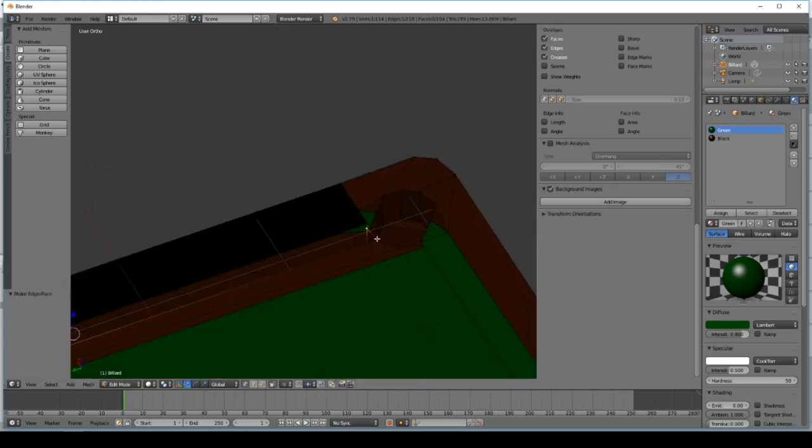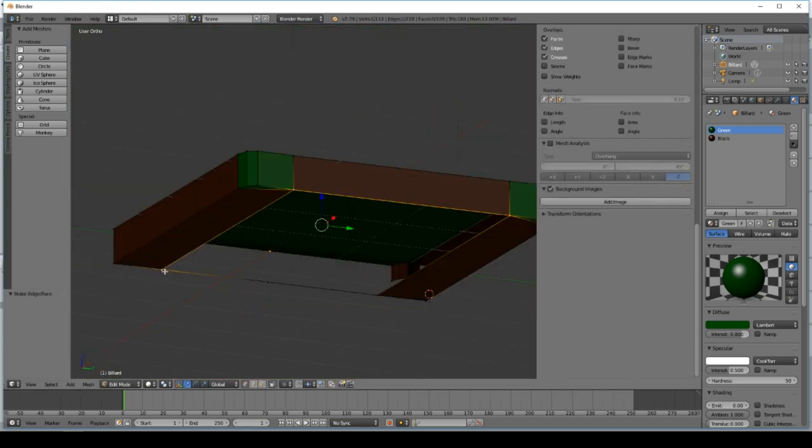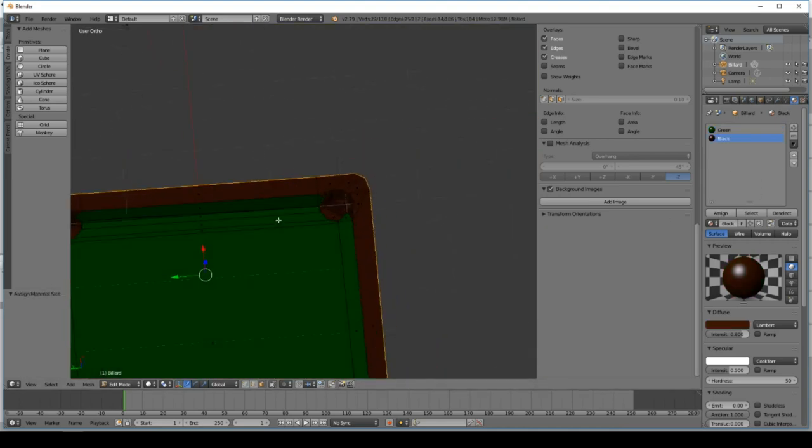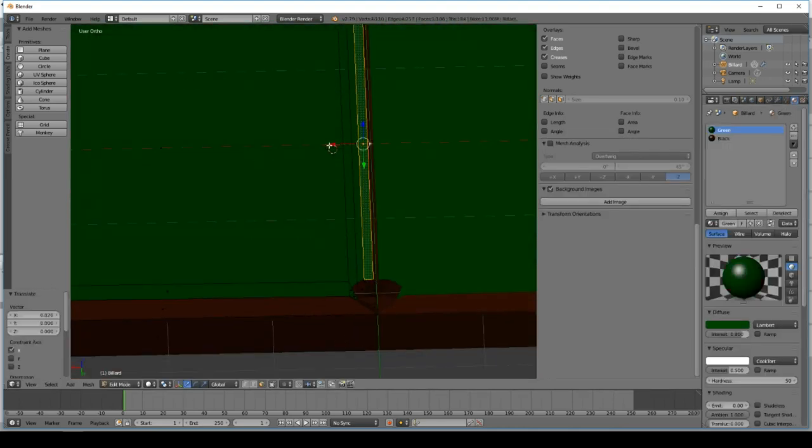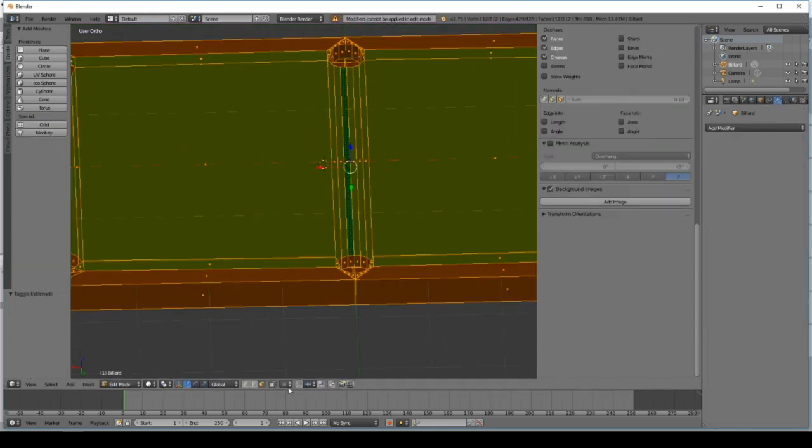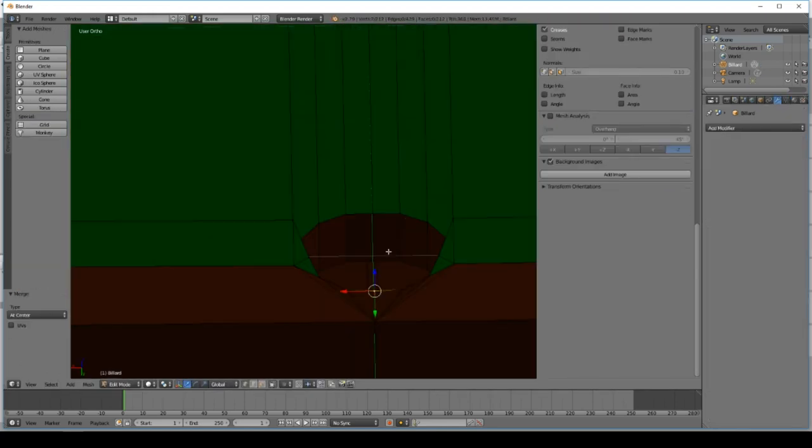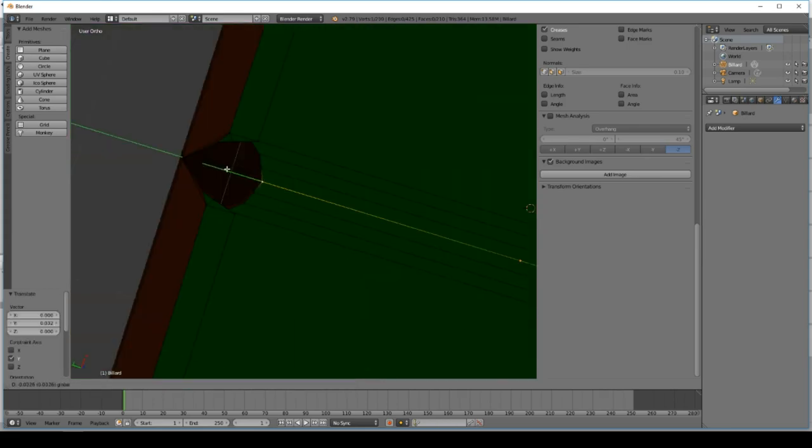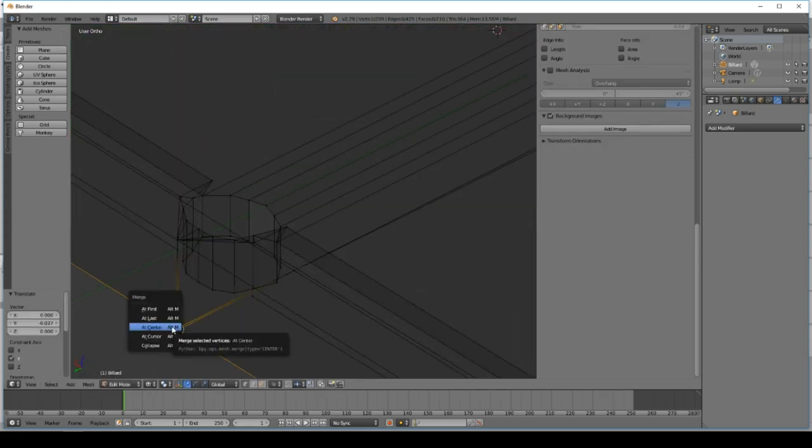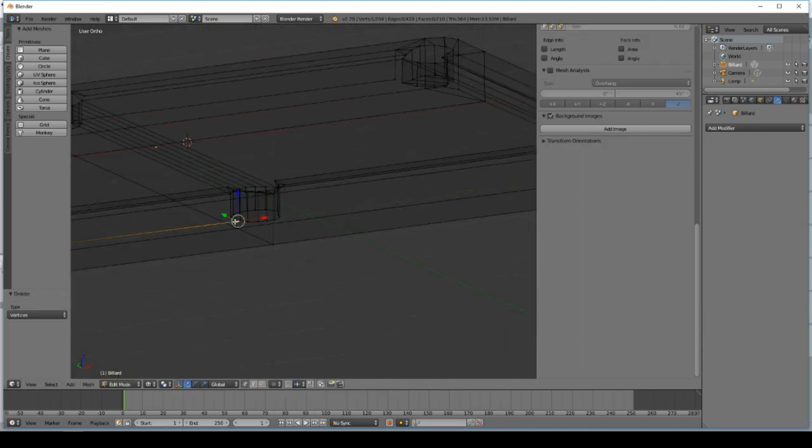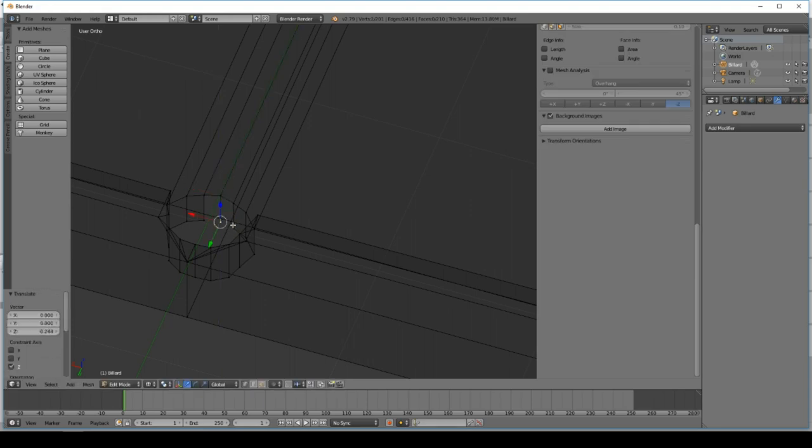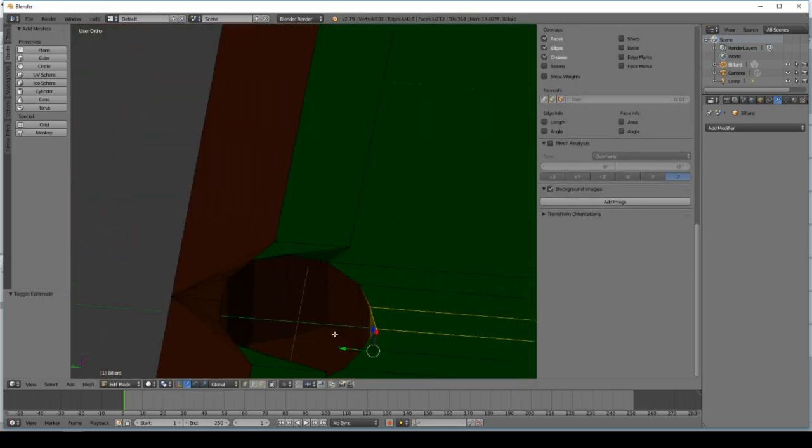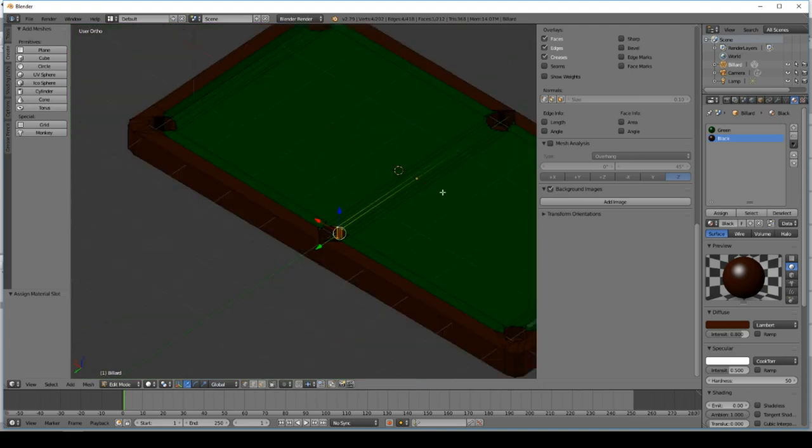One thing I did wrong was to just assign the materials too early to the model. Because the complete table wasn't modeled completely, I just added the materials to certain faces. And during the modeling the faces changed or I merged faces and they got the wrong color. So I always have to adjust the color and the material matching during the whole modeling process. And this took me a lot of time.